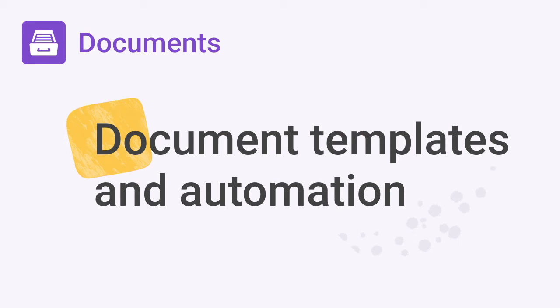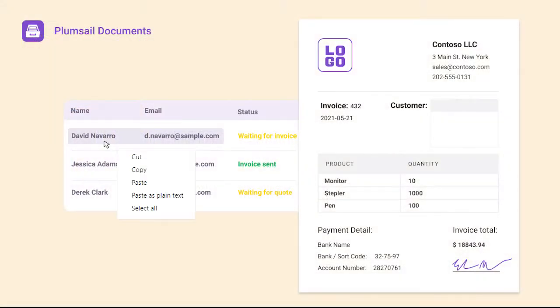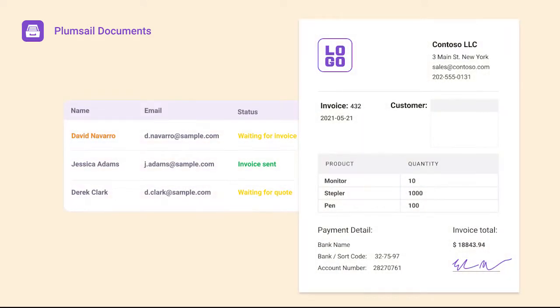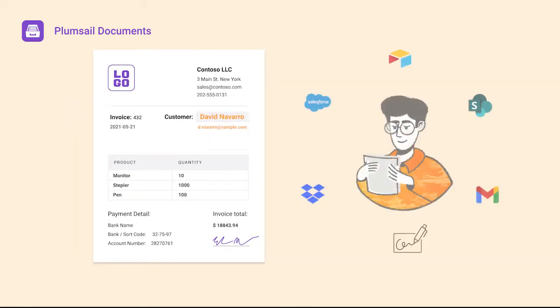Are you wasting time copying and pasting data into documents? Which is boring and the most awful is time-consuming. In this video, I'll show you how to set up automation to merge your custom data automatically into documents and save the result back to your system, sent by email, or collect e-signatures.